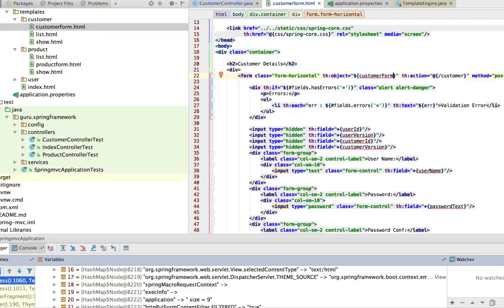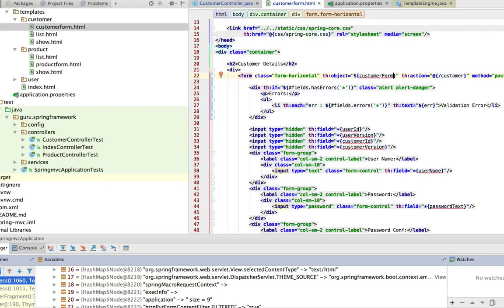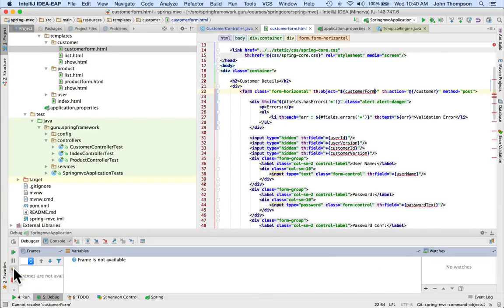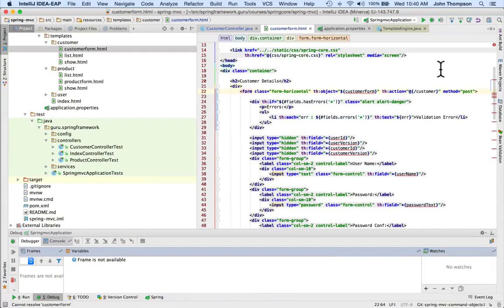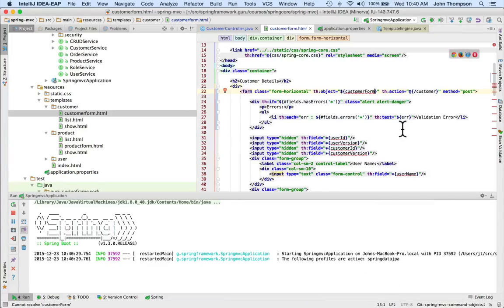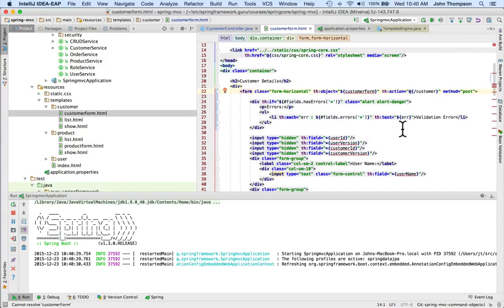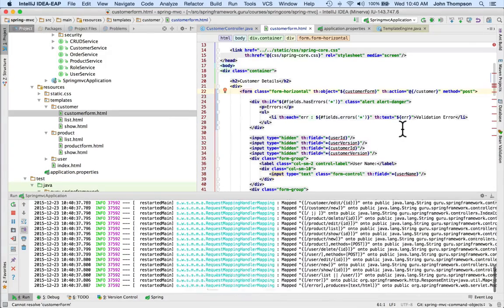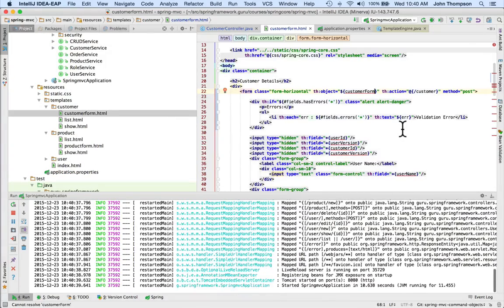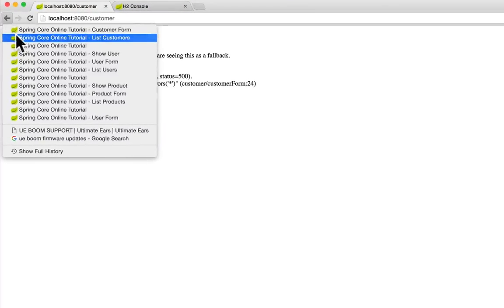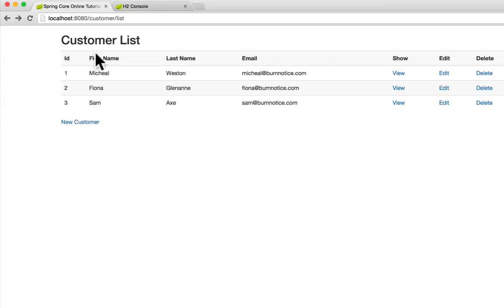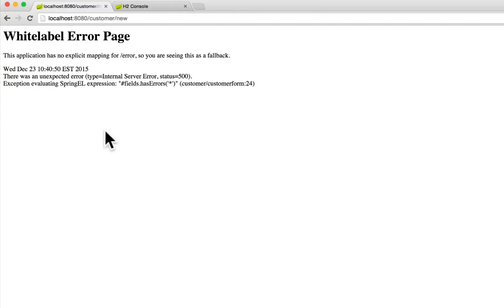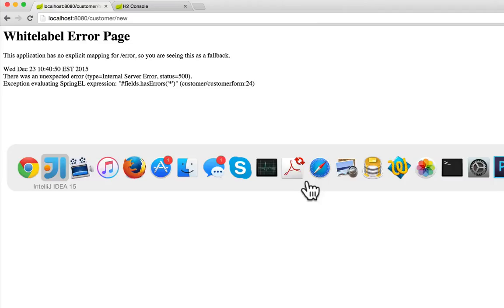Let's go ahead and run this again. I'm going to shut down the debugger and bring it back up normally. Go back to the list, come up normally - we're not in debug anymore. I'm going to go to new customer and I hit an error.